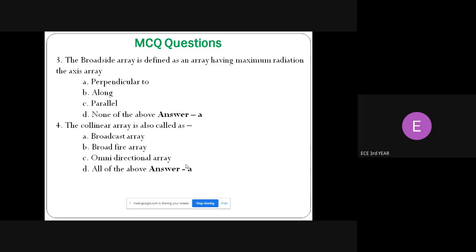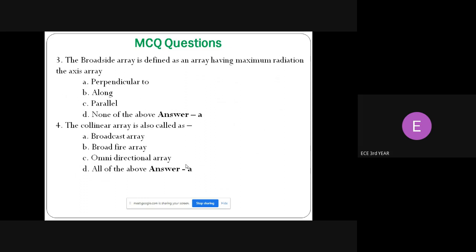Question 3: The broadside array is defined as an array having maximum radiation __ the axis of array. Options: A) perpendicular to, B) along, C) parallel, D) none of the above. Answer: A — perpendicular to the axis of array. For an end-fire array, maximum radiation coincides with the direction along the axis of array.